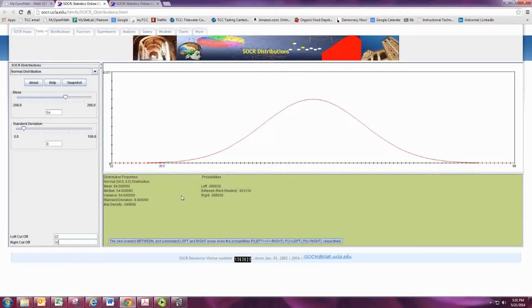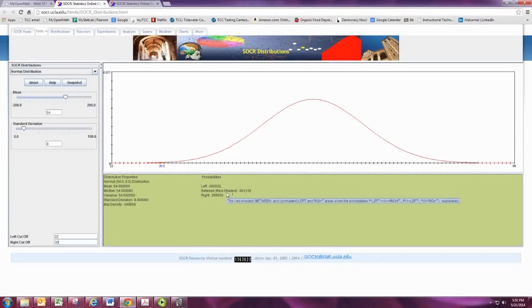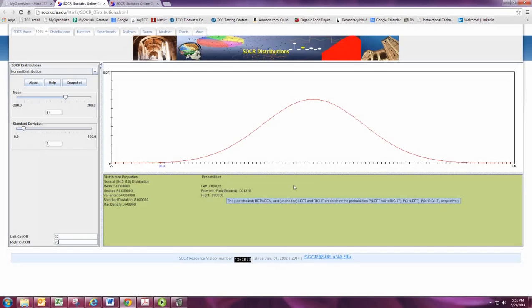There we go. And we can see that just a little bit has been shaded in there. It's a very small probability. Again, for more accuracy, not only take the between area in red shaded, but add in that left area as well, since that's what's cut off outside the graph.